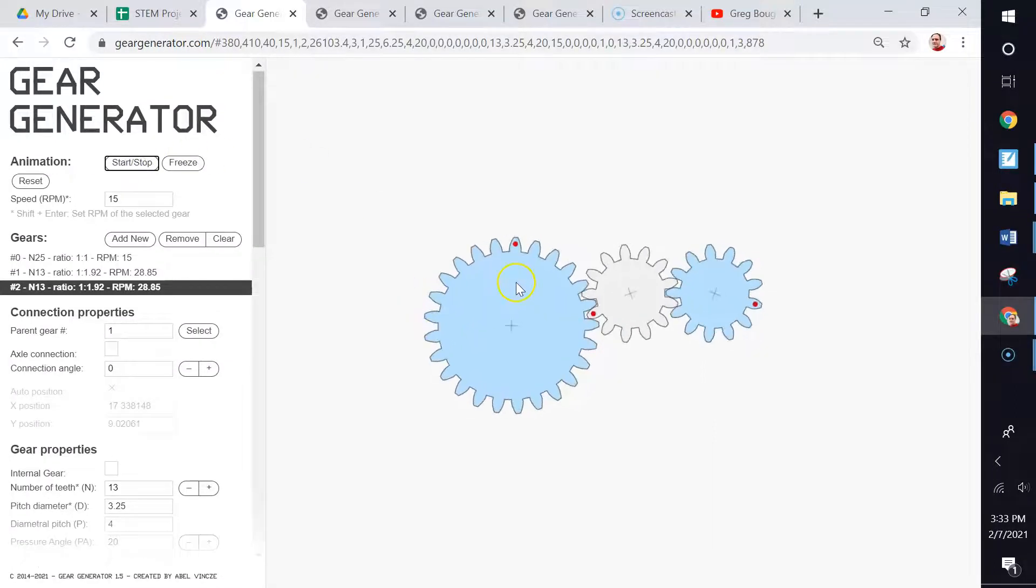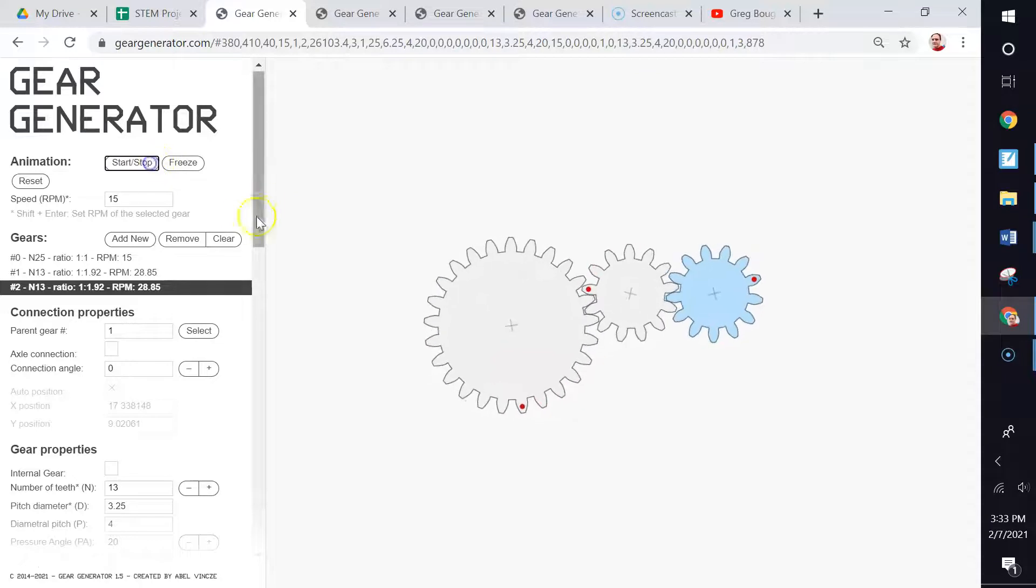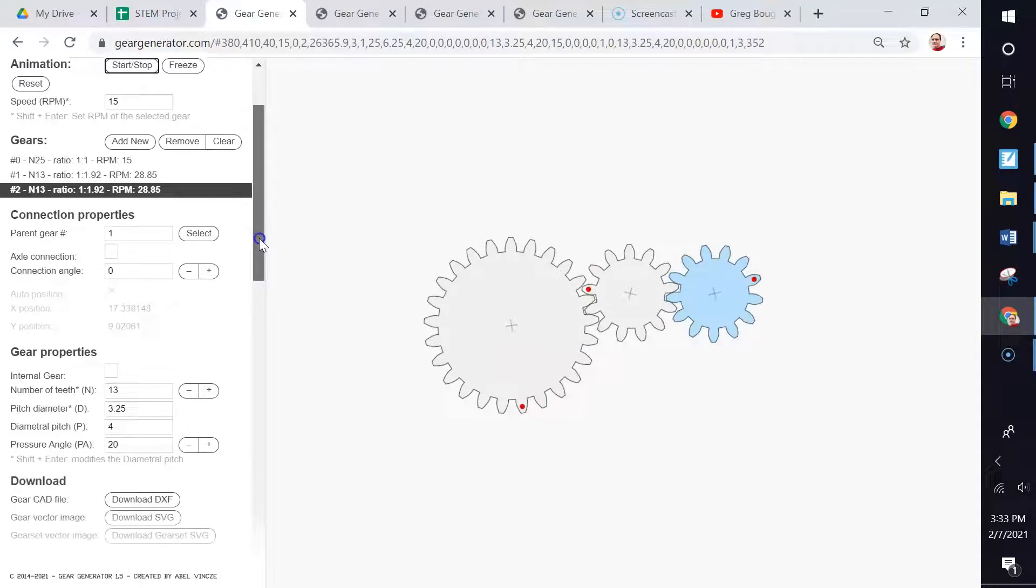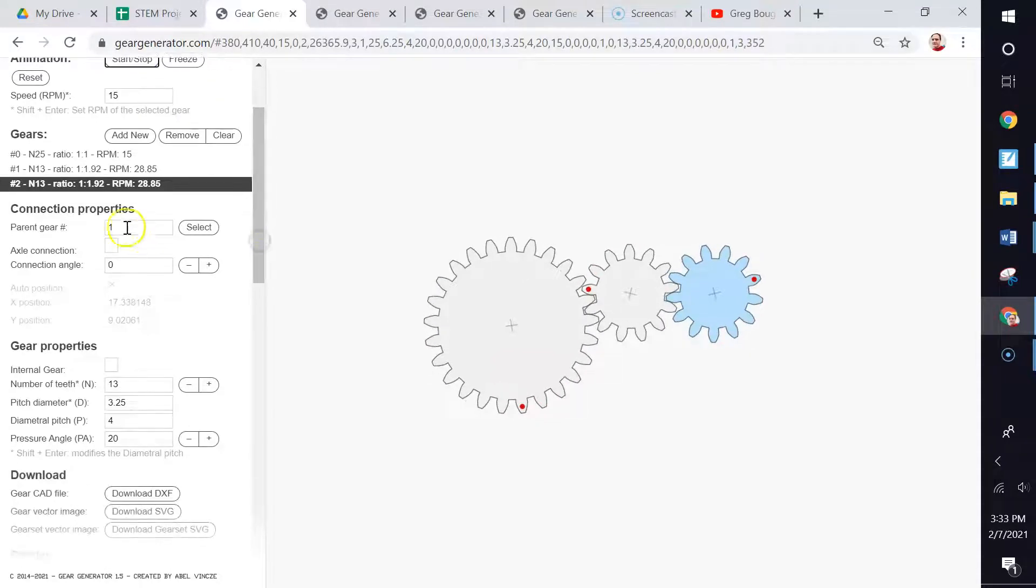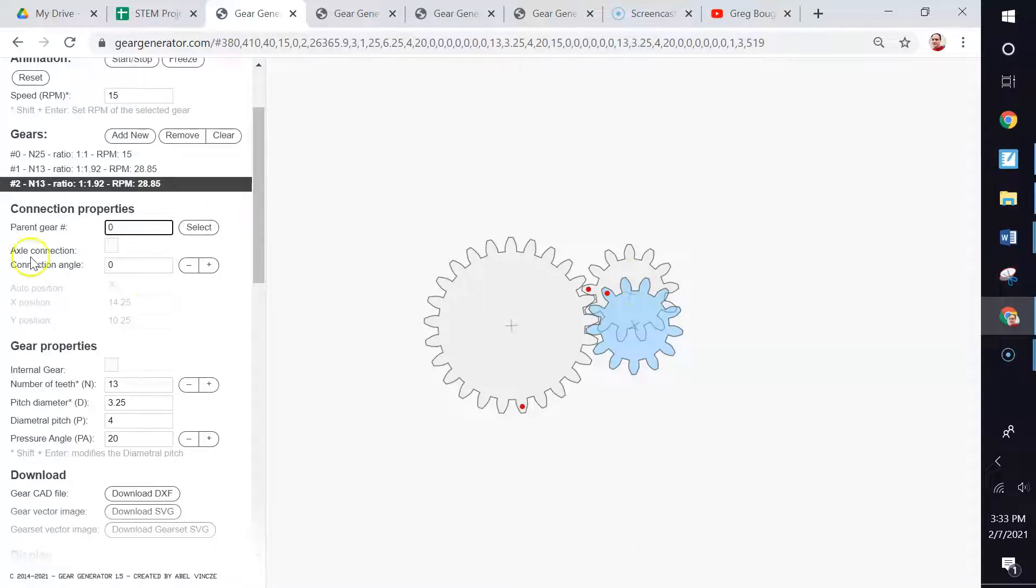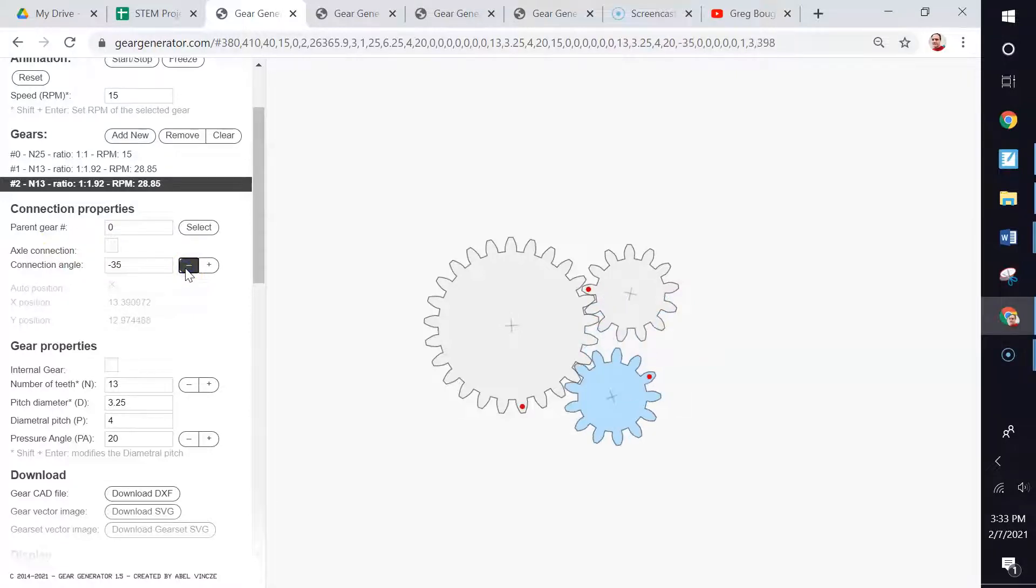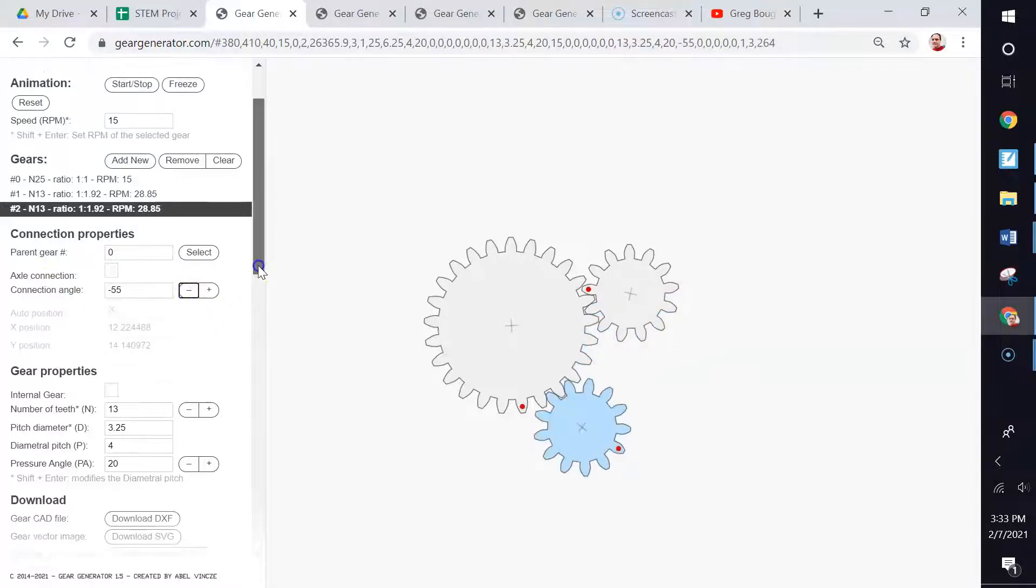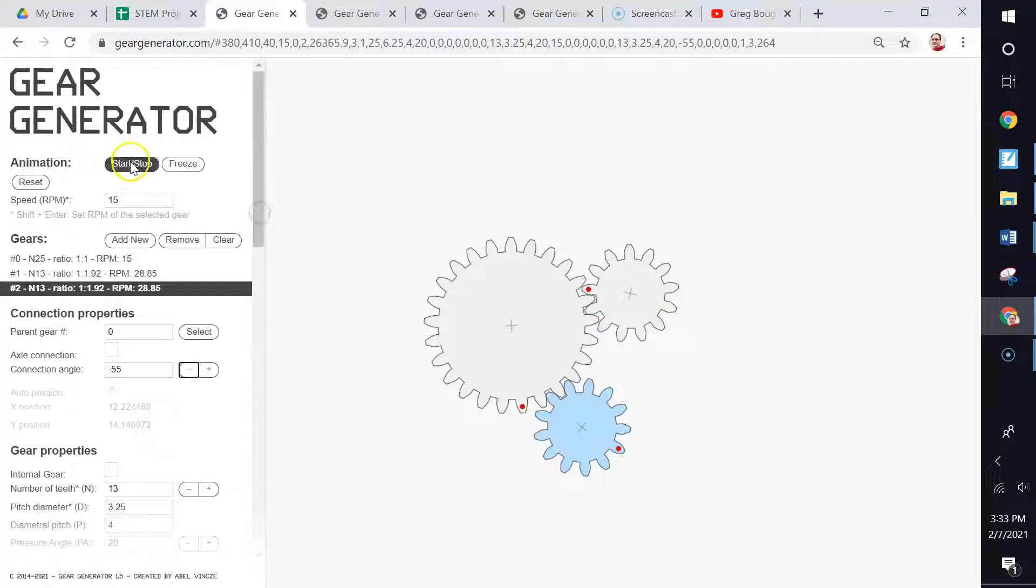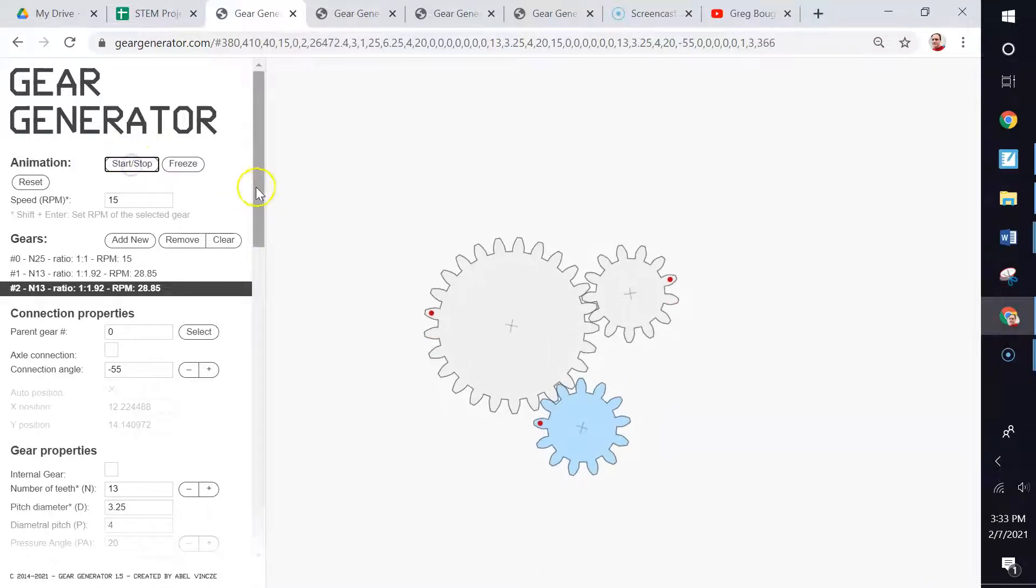And there we have it attached to gear one as its parent. So when we start it, it looks like that. I'm going to go ahead and put it back on gear zero. But of course it looks odd being right on top of each other here. So we can change this right here, the axle connection angle, and we can move it around to wherever we want it. And that way, when we start it, it's going to look like this.